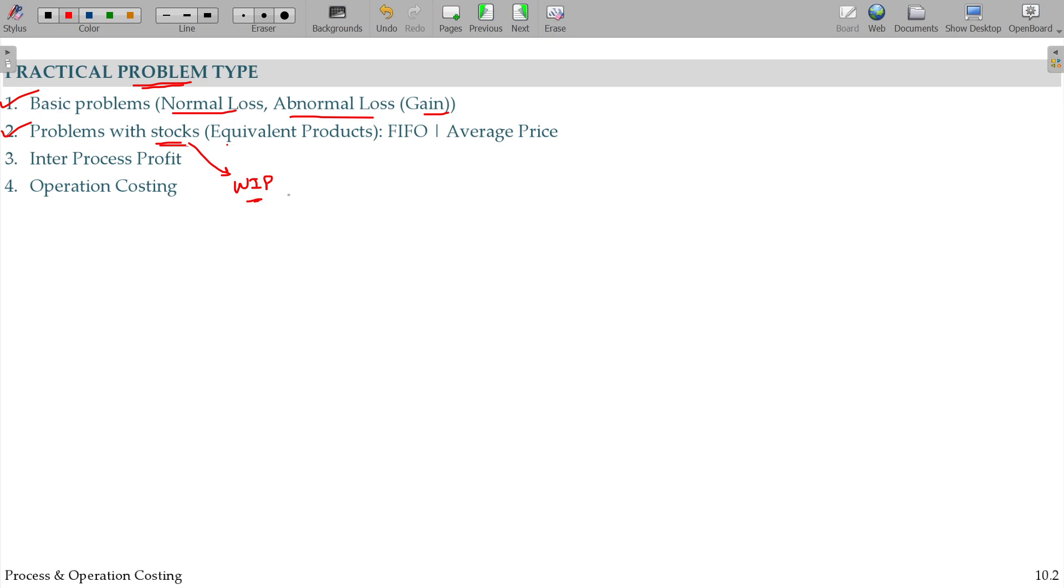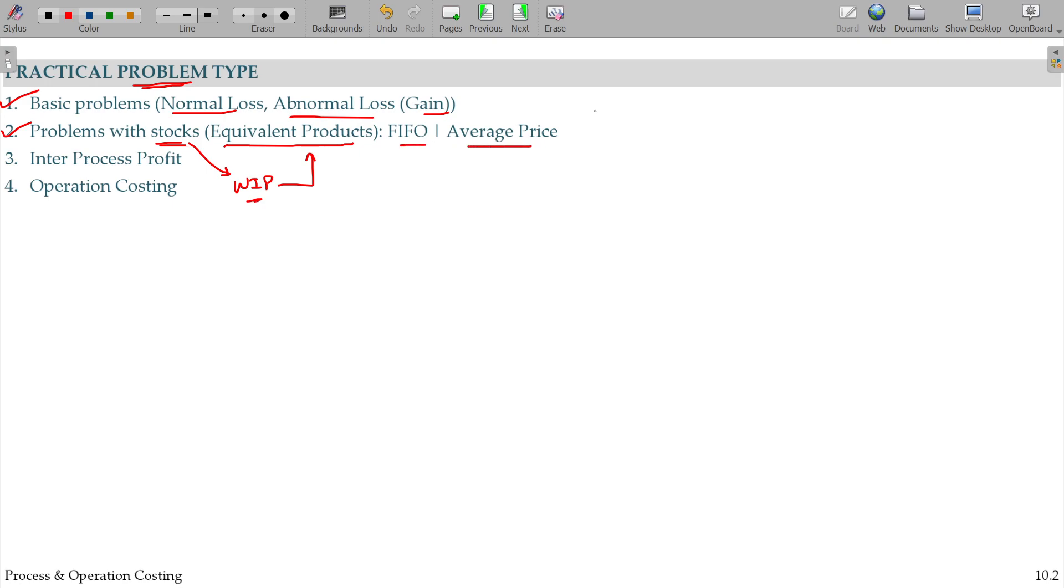50% material, labor, overhead in the fully finished goods. Equivalent product. FIFO and average price will be important. Of course, LIFO and weighted average method are one of the ideas that we have to get.